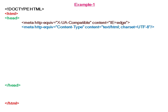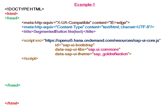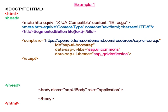In this example, we will create a light segmented button. The theme taken is Gold Reflection, and in the body section we take a div element with id 'content'.